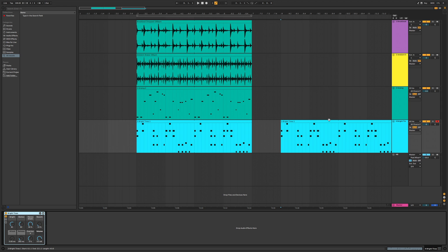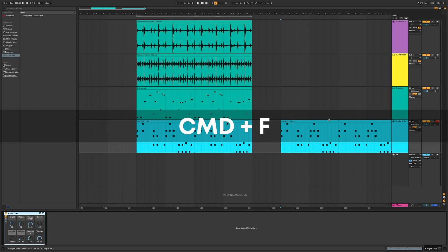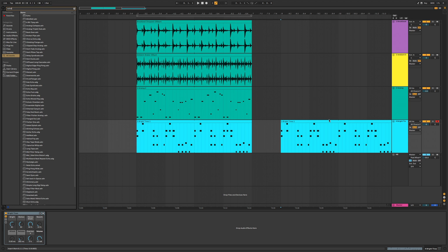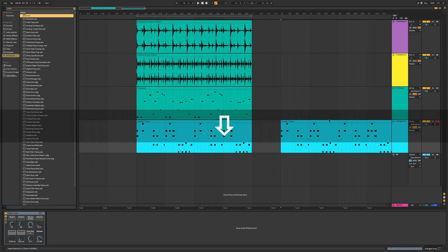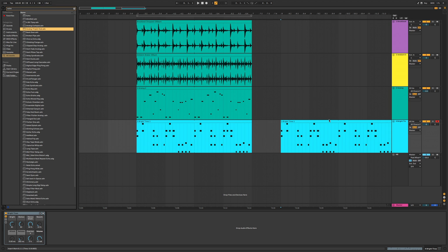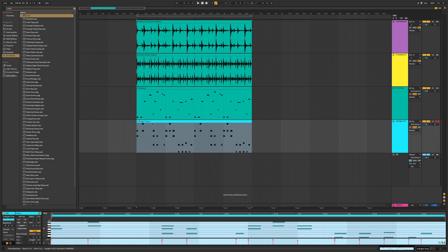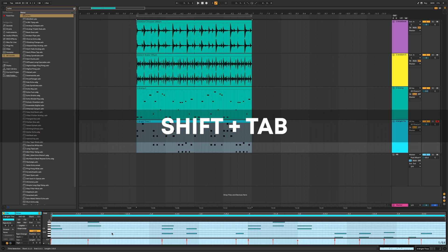To search for an instrument, plugin, or sample just press Command F and type your query — for example, type 'echo.' Then use the down arrow key to browse up and down and press Enter to add it. When you have a clip selected you can switch between the clip and its device by pressing Shift and Tab.